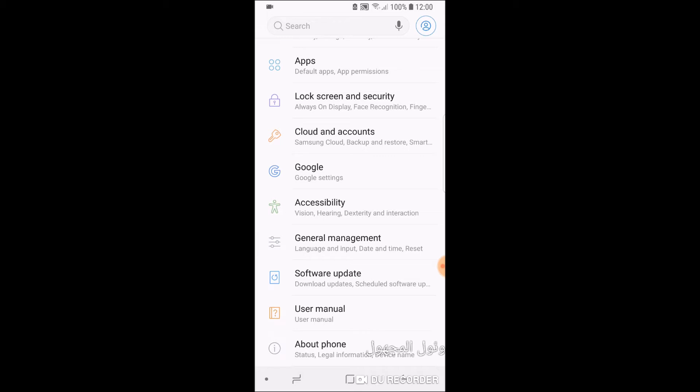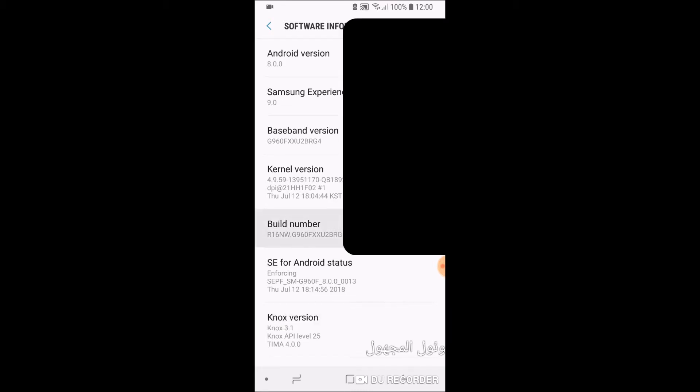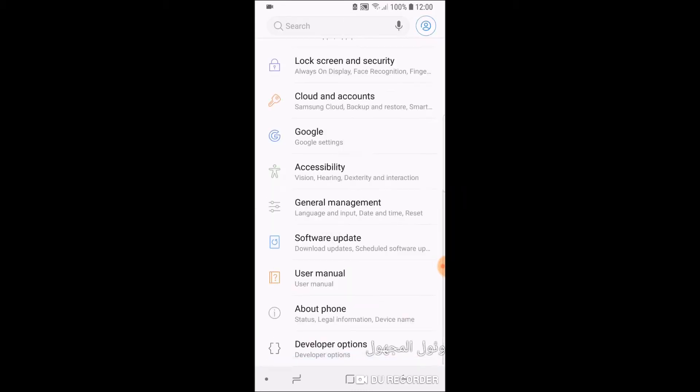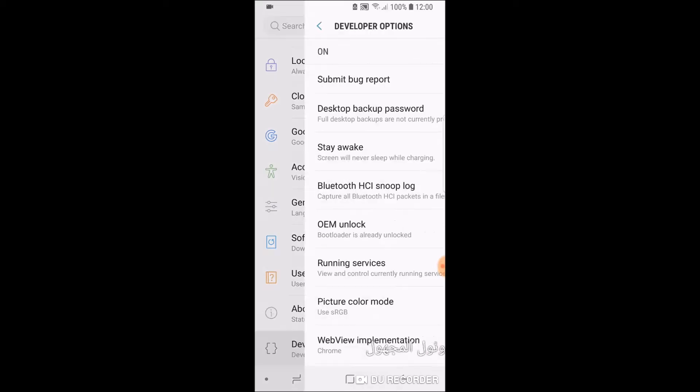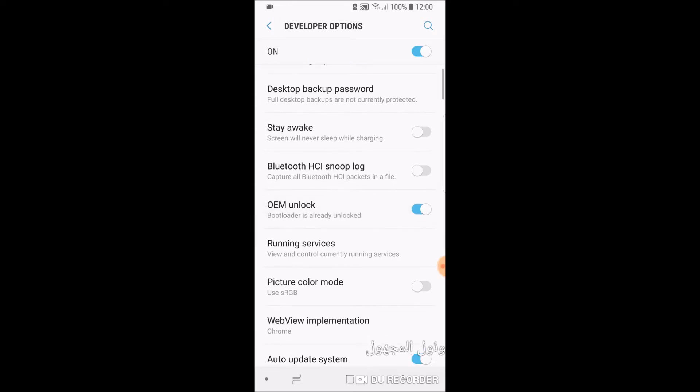But basically what you need is something called OEM unlock. And the way to get that is you go into about phone, you go to your build number, tap on it seven times. Now down on the bottom, you'll have this developer options. You click on that. And as you can see, it says here, OEM unlock boot loaders are the unlocked.